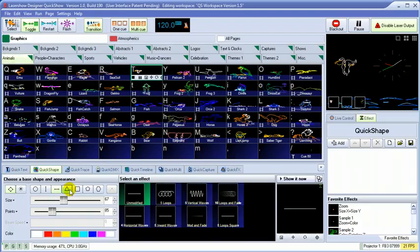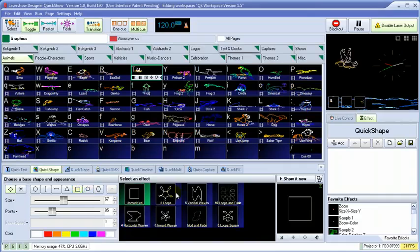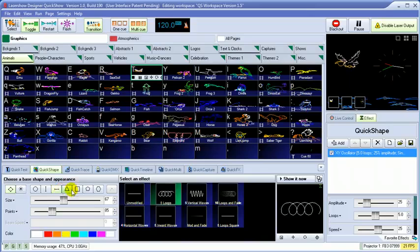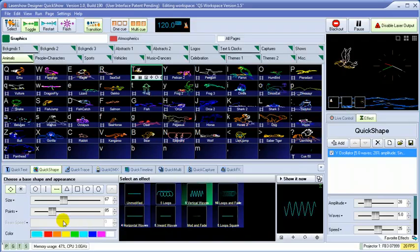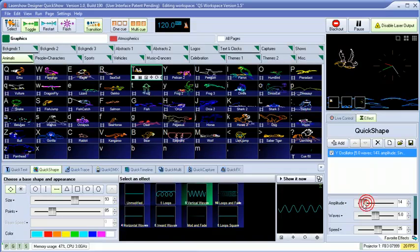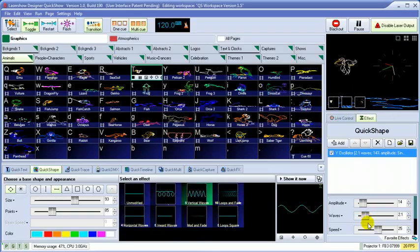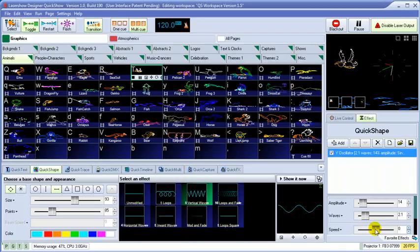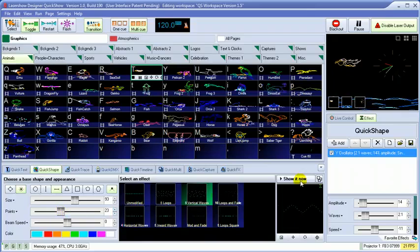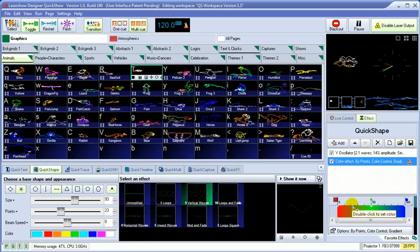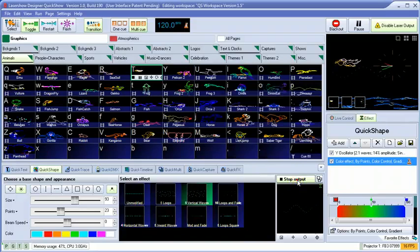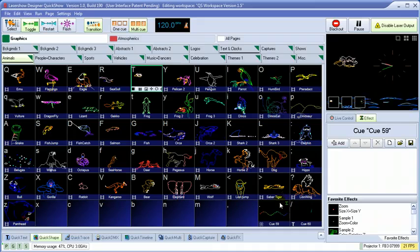The QuickShape tool allows you to choose a base shape, then modify it to create waves, loops, and other figures that are common in audience scanning and overhead beam effects. The shapes can easily be adjusted and augmented in the Effect Editor section. Shapes can be made up of continuous lines or dots. Liquid sky and virtual grading effects have never been easier. We can either show it now, or drag and drop it to a cue for later use.